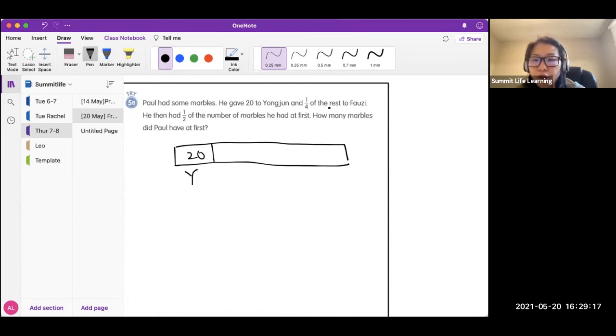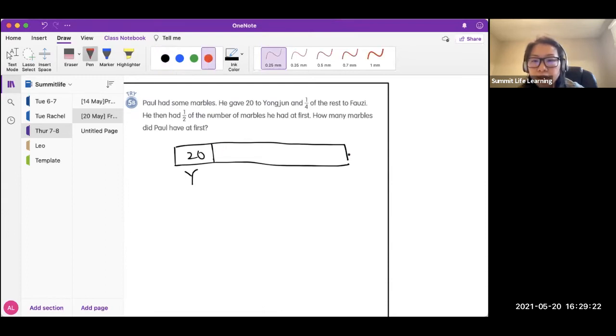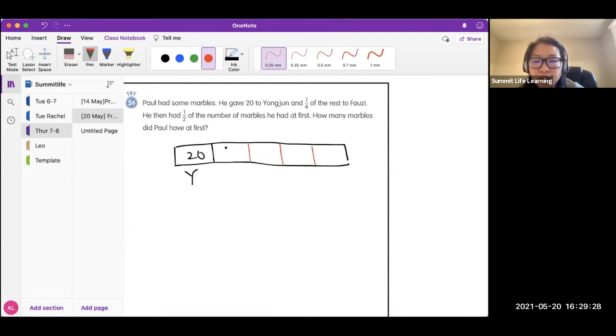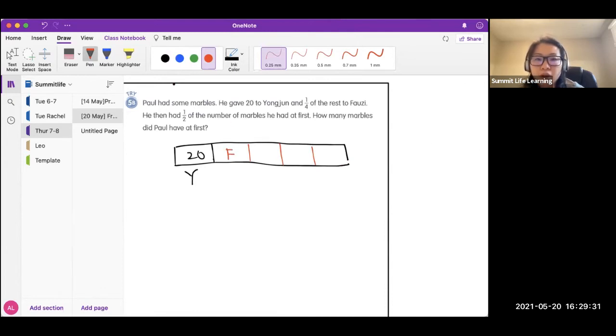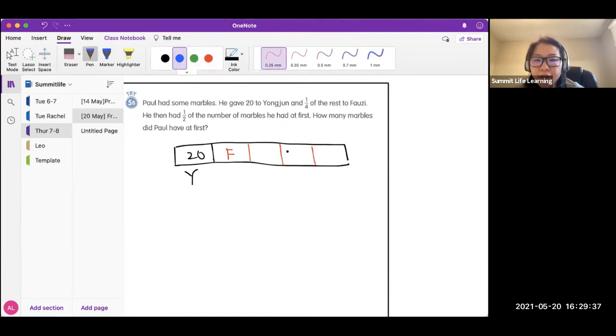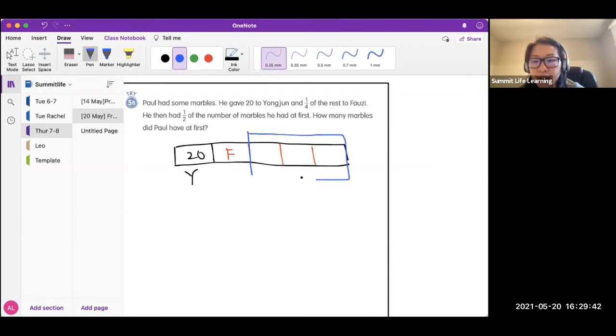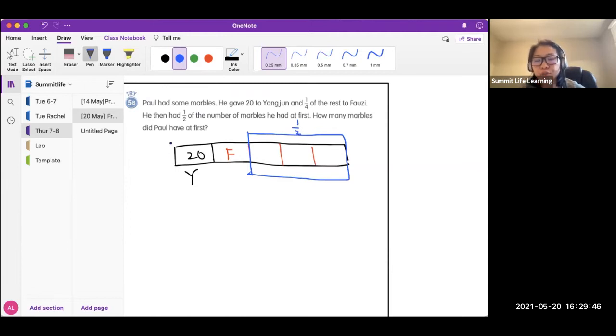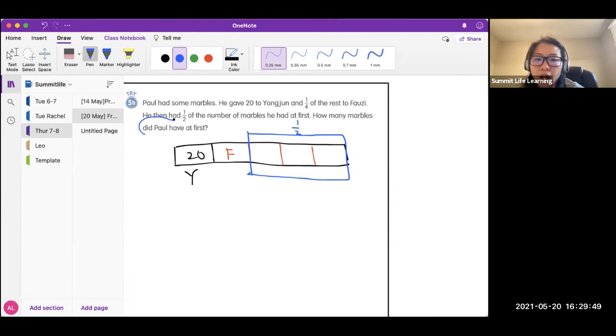One-fourth of the rest to Fosie. So this is the remaining. He cut it into four parts. And then this part, he gave it to Fosie. What happened is he then had half of the number of marbles he had at first. So this is the part that he had left. He said it is the half of the original. So how many marbles did Paul have at first? Let you think for a while.